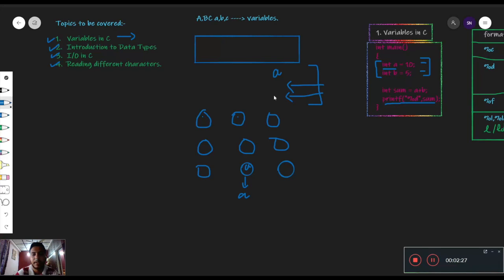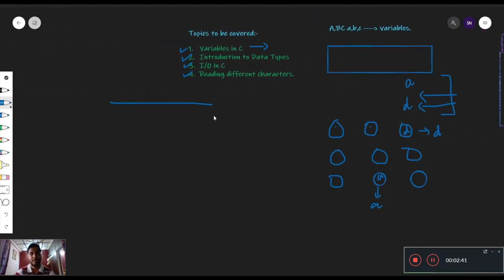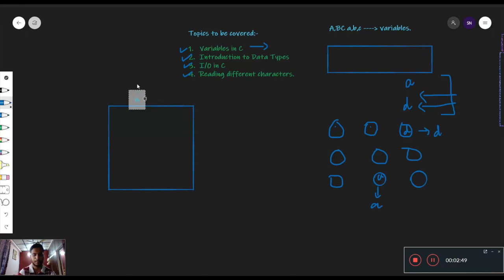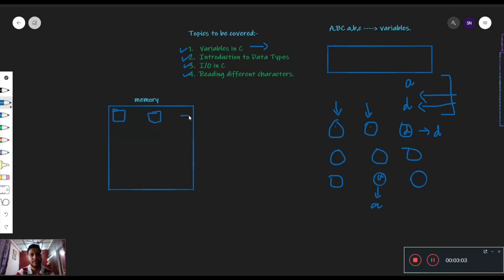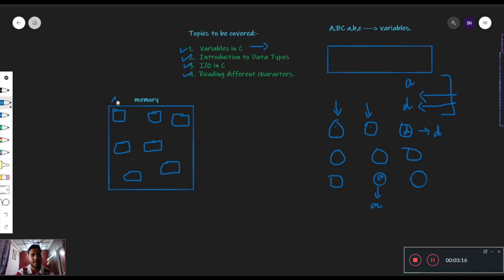Similarly, at random एक student enter करता है D. D यहां पर आके बैठ गया, तो इस seat का reference हो जाएगा D के लिए। Similarly हमारे पास C के अंदर variables होते हैं। For example, यह हमारे पास main memory है। यह memory काम कैसे करती है? जैसे यहां पर seats थीं class में, यहां पर भी हमारे पास blocks होते हैं — memory के अंदर random blocks। And हर block के पास अपना एक address होता है — for example, इसका address 64, इसका 256, इसका 2048। हर block का address होता है।